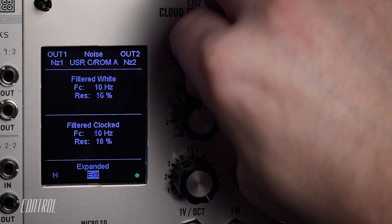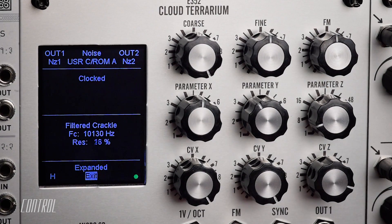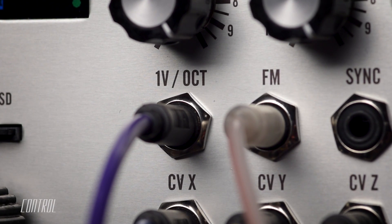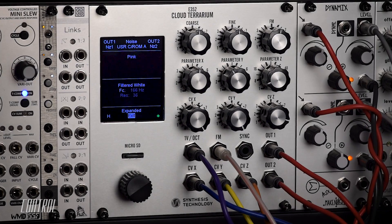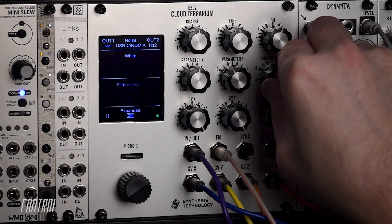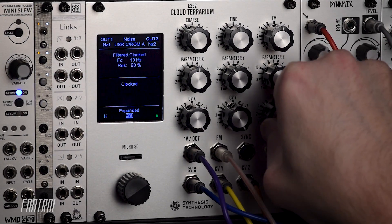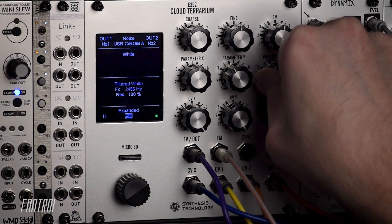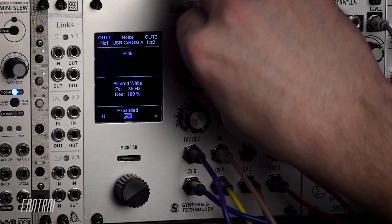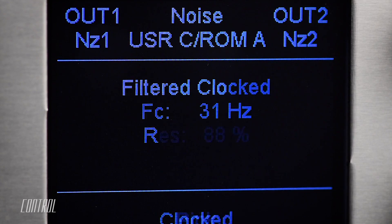Both noise sources are routed through a resonant low-pass filter, the cutoff frequency of which is either controlled by the coarse tune knob or the 1V-per-octave CV input. The filter resonance can be adjusted via the Z parameter knob. I've added some tempo sync modulation to create a choppy, clicky, percussive pattern.